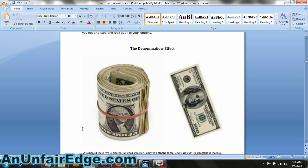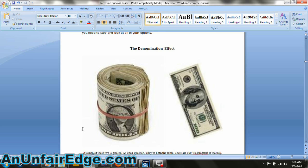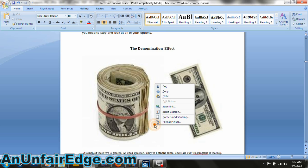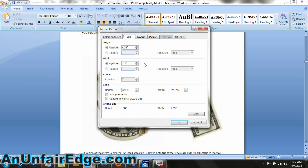The largest page size on a Kindle is six and a quarter inches by eight and one third inches, or 600 by 800 pixels. If your image is larger than that, it's going to screw up the whole format of the book. So what you need to do is right-click on the picture and go to the bottom where it says Format Picture and click on it. Then go to the Size tab, and it tells you the dimensions of the image. You can see that this picture is far too wide to be on the Kindle screen, so we have to scale it down.